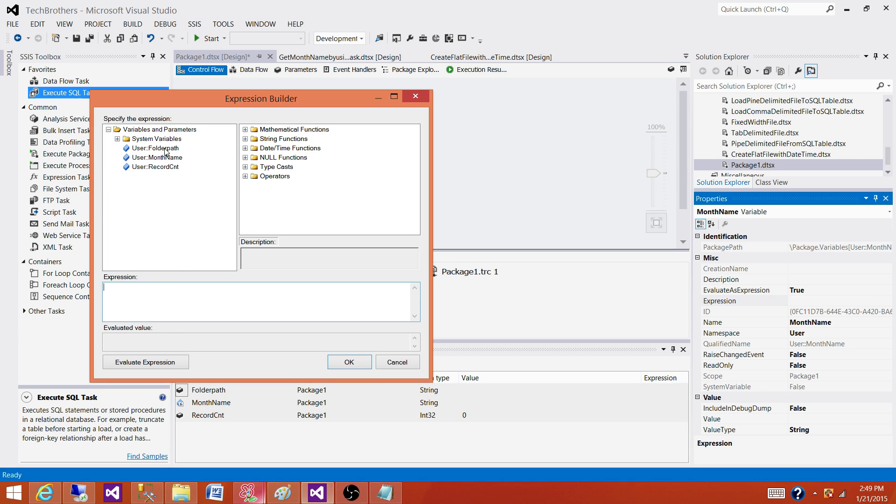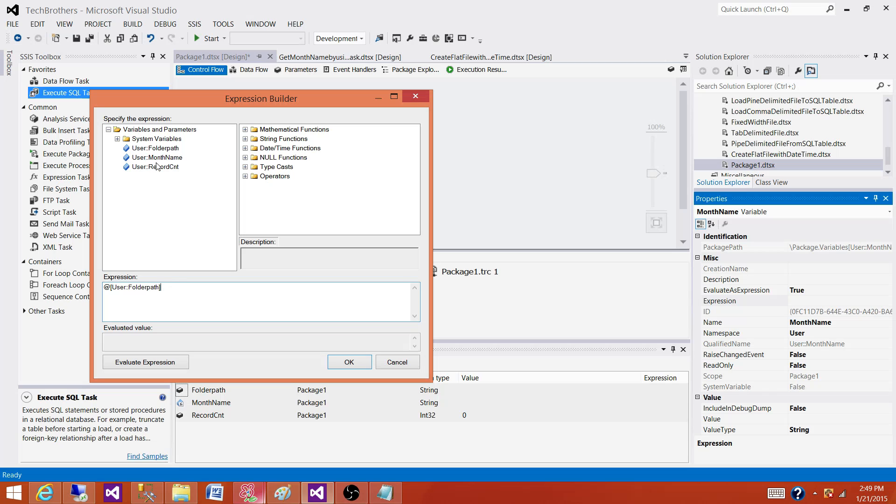You can use multiple variables to build your expression. Let's consider we are building a connection string for our output file with the datetime. We can use folder path, we can use the file name, and then we can add the getdate function and extract the date part or datetime part from it.